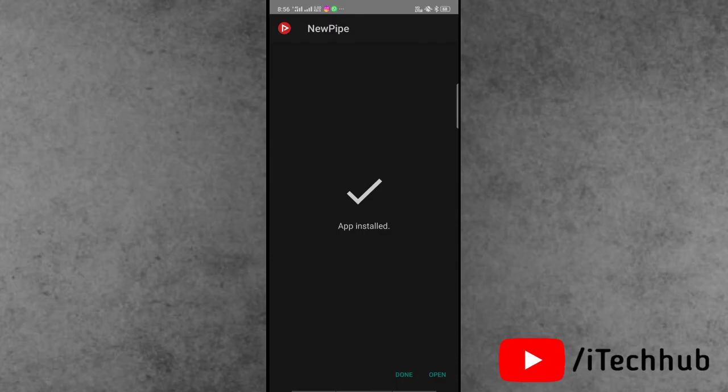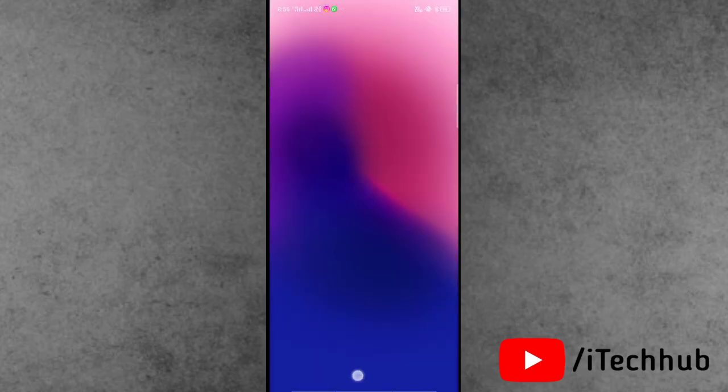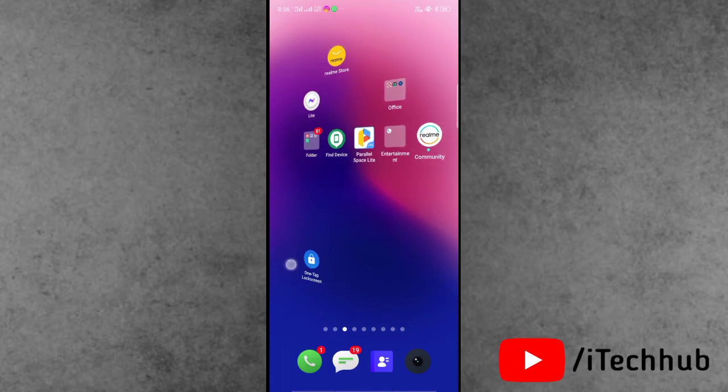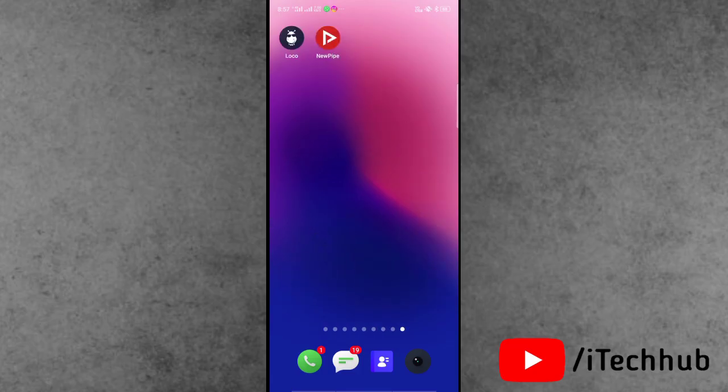In the Android device, find the NewPipe application from home screen and open it. This way you can easily fix your problem.